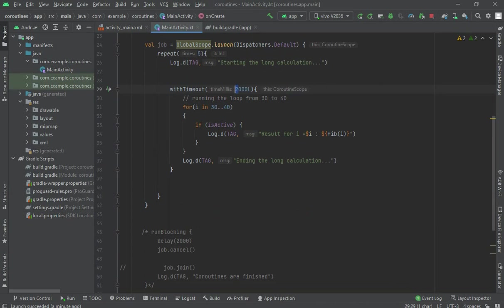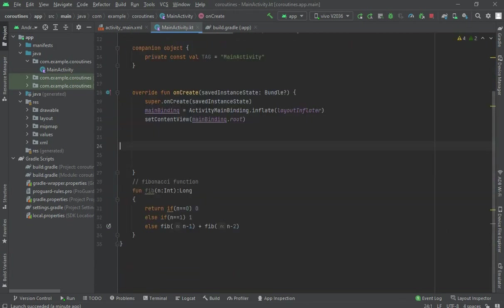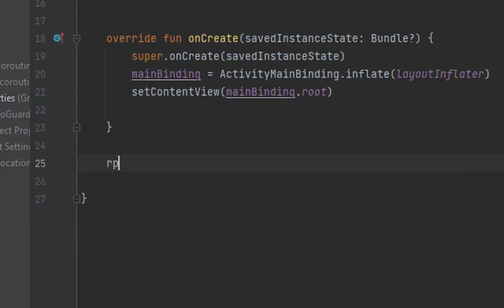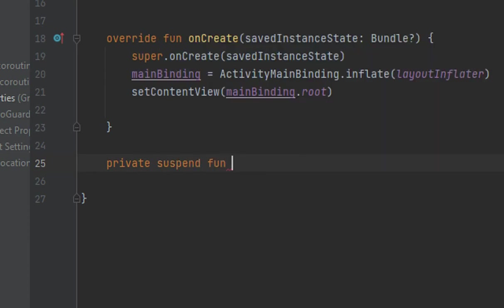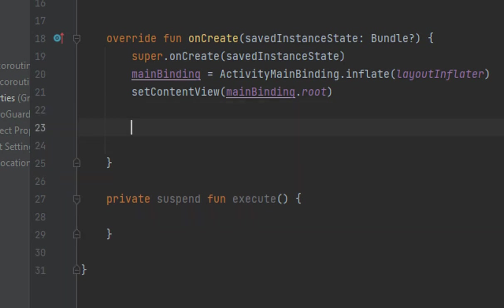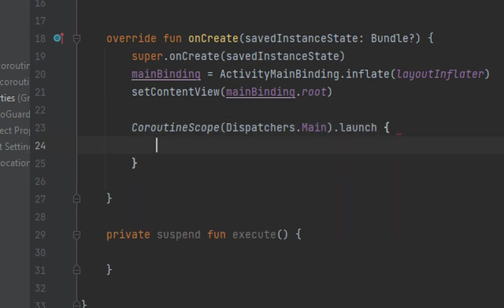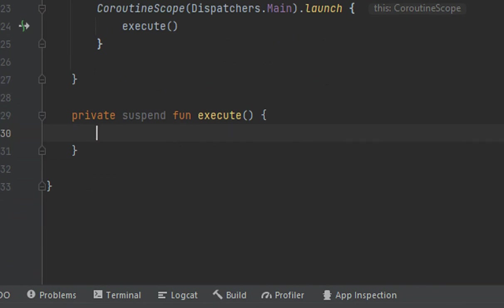Let me delete the previous code and now demonstrate parent and child jobs. Create a private suspend function called execute. Inside it, create a CoroutineScope with Dispatchers.Main and call launch. We will create a parent job and a child job inside here — let's understand what those are.